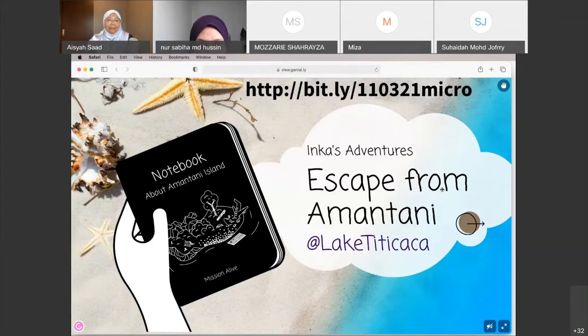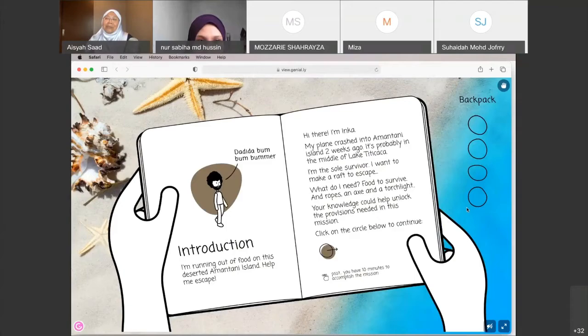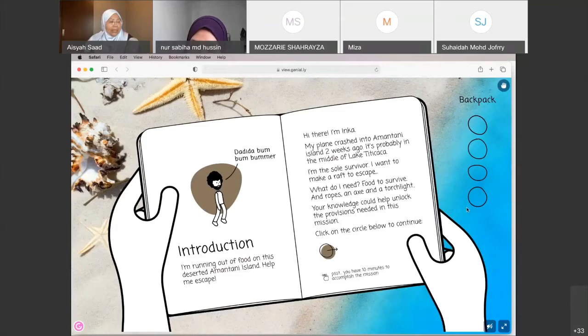Just click on the link that Puan Sabiha shared. This is Inca — his plane crashed onto an island called Amantani, somewhere in the huge Lake Titicaca. He is the sole survivor of the plane crash, running out of food, and wants to build a raft to escape. To join, go to bit.ly/110321micro.